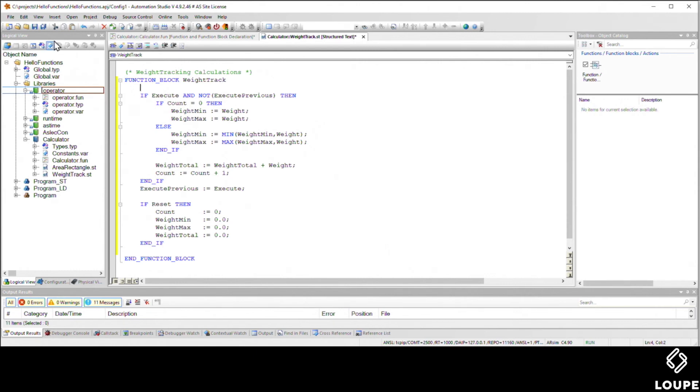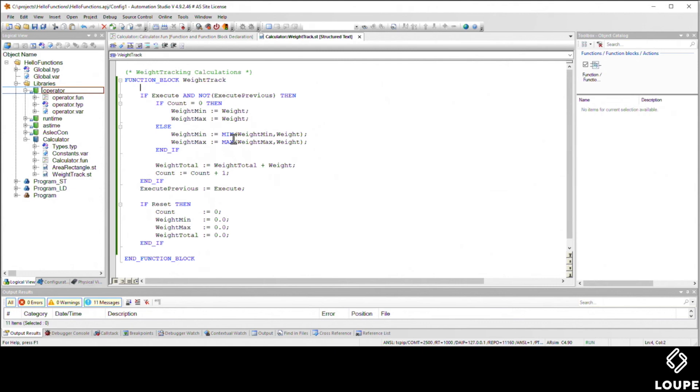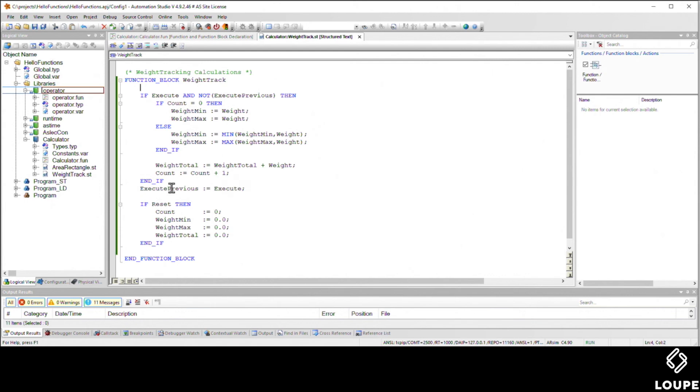On every single execute, if we don't have any things we've weighed before, we'll assign the min and max to be the current weight. Otherwise, we'll take what our previous min and max weights were and compare them to the current one. We'll sum up the total along the way with the current weight, and every time we execute, we'll add one to our counter. We've got a little holding register for that one shot concept, and like any good function block, we have a reset at the end.